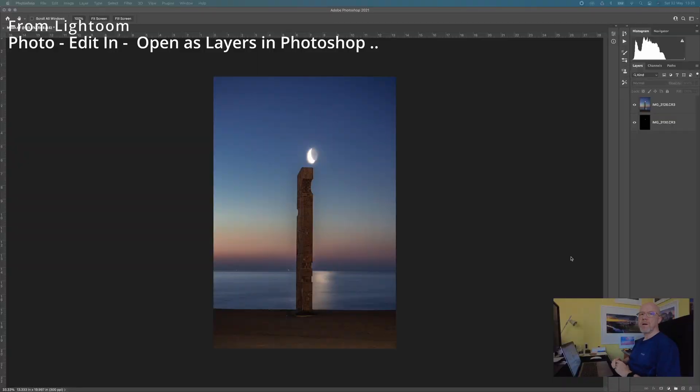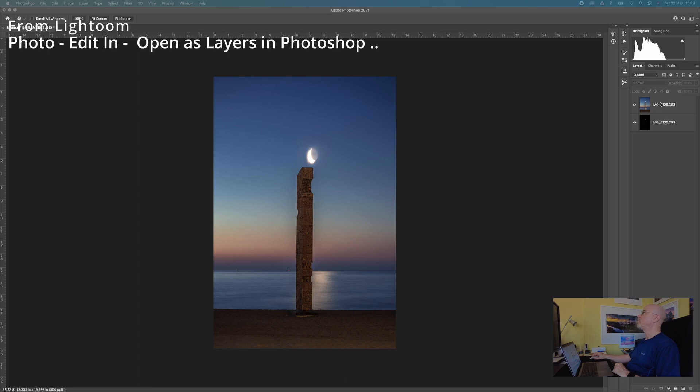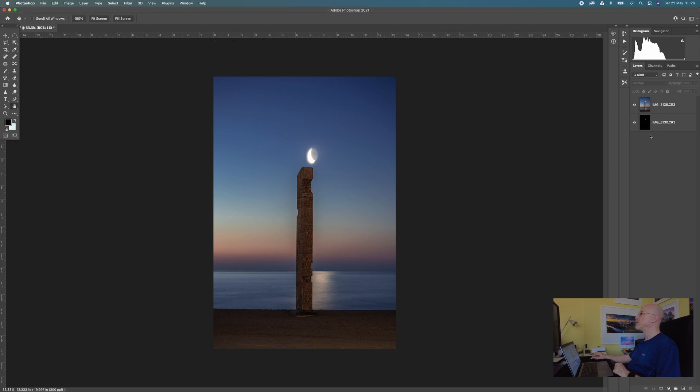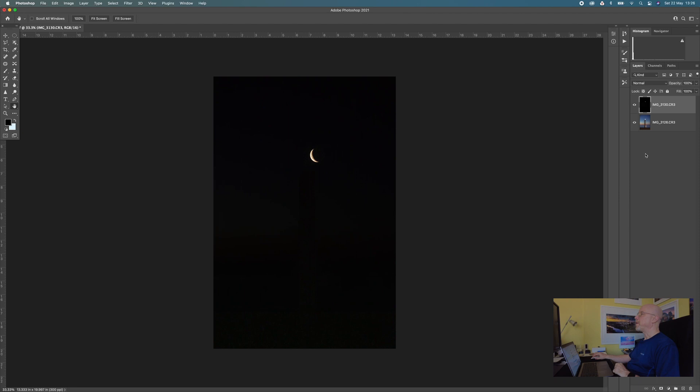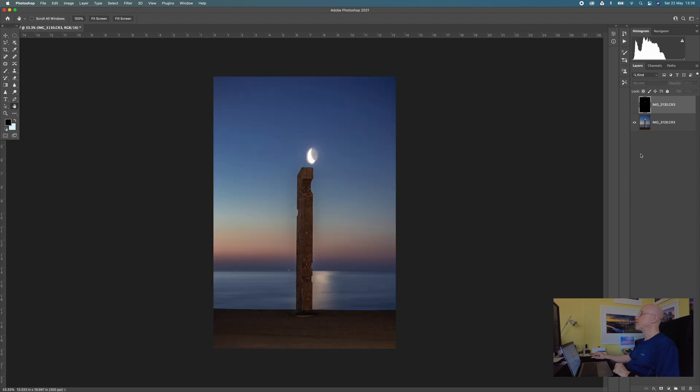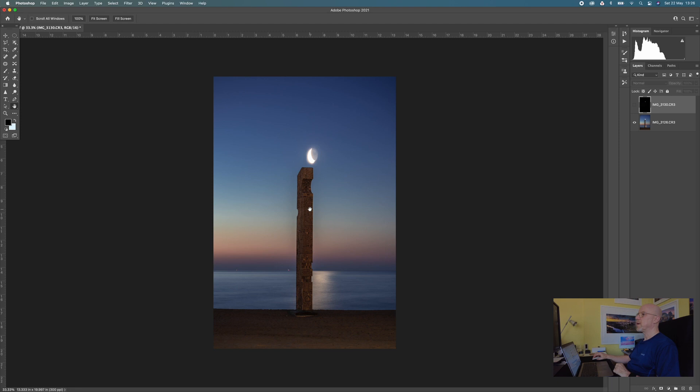Okay here we are in Photoshop and I've got my images opened as layers so at the moment on the top is the 30 second exposure and underneath is the one eighth of a second exposure. I'm actually going to just swap that around and then I'm going to hit the little eye tool here to make that top layer invisible for the time being because I want to work on this layer.